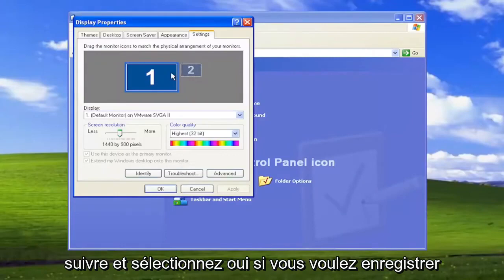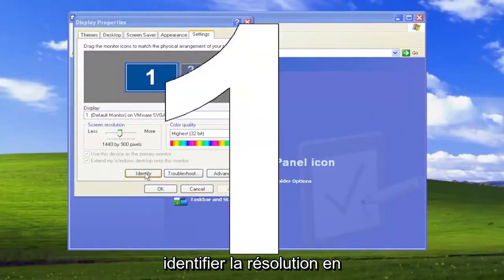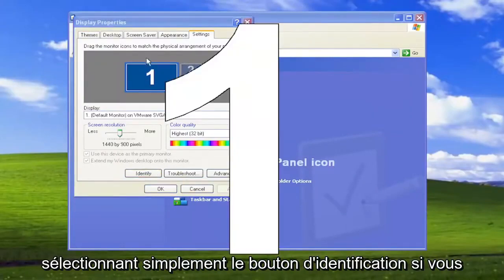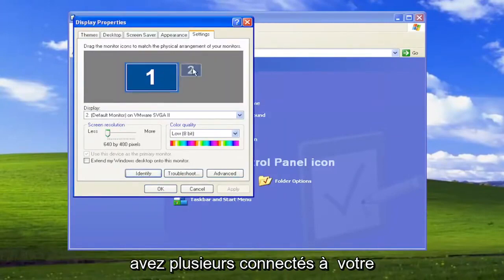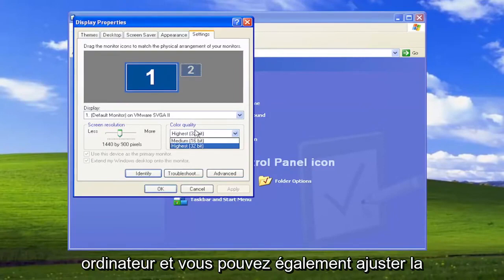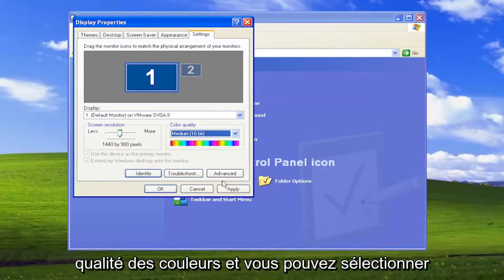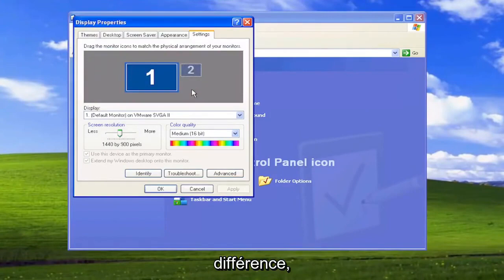Go ahead and select Yes if you want to save the change there. You can also identify the resolution by just selecting the Identify button if you want to adjust different monitors if you have more than one connected to your computer. You can also adjust the color quality as well, and you can select Apply just to kind of get a feel for the difference.